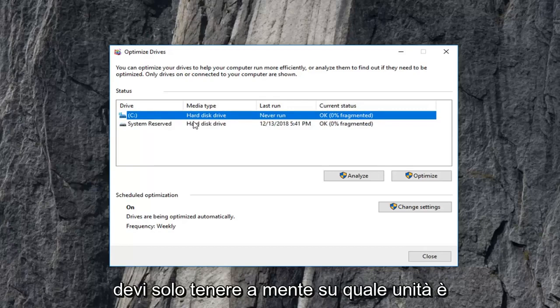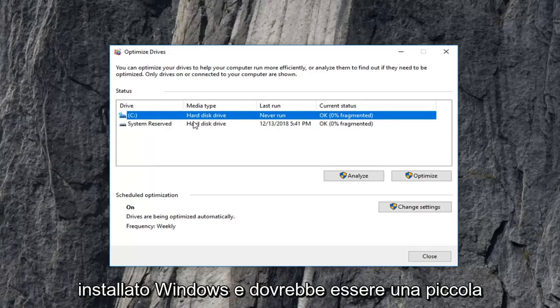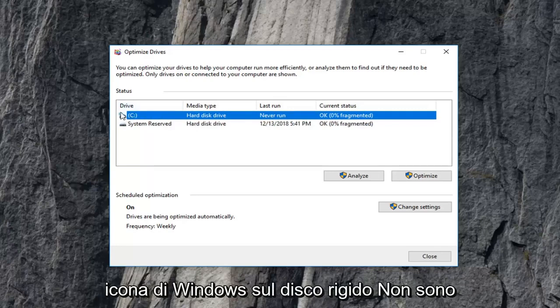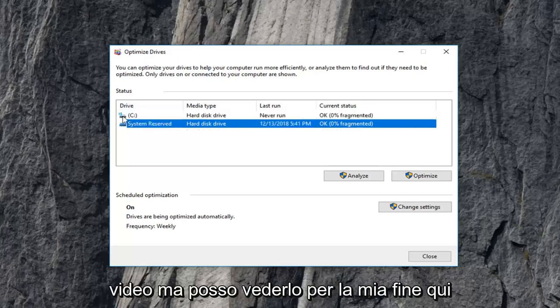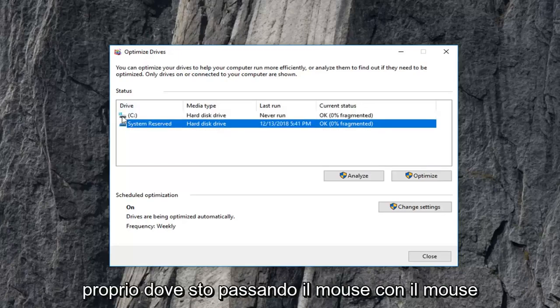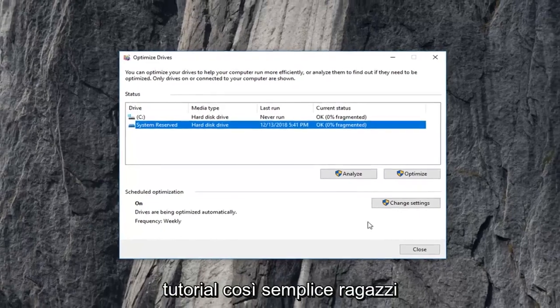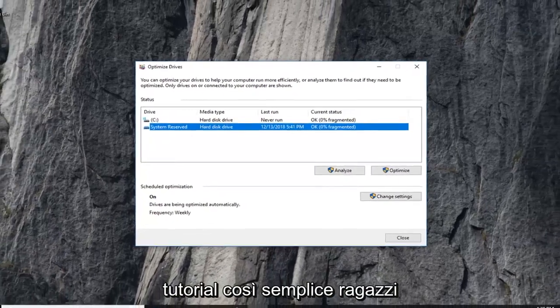Just need to keep in mind which drive Windows is installed on. And it should be a little Windows icon above the hard disk. I'm not sure if you guys can see it in this video, but I can see it from my end here right where I'm hovering my mouse. So pretty straightforward tutorial guys.